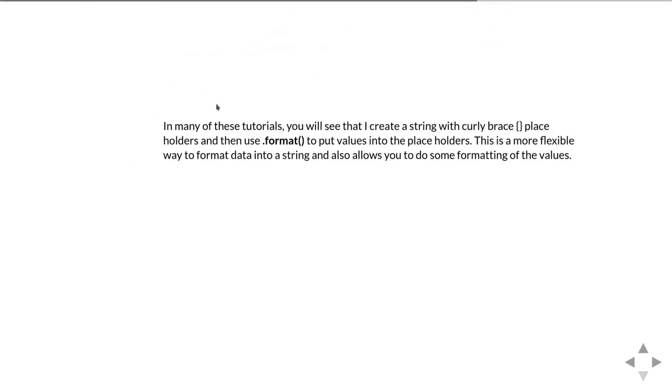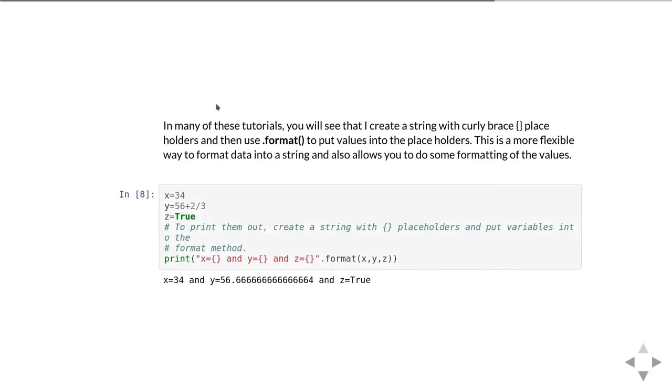In many of these tutorials you'll see that I'm using print with a string that has curly brace placeholders and then using .format at the end of the string to supply values into those placeholders. This is actually a much more flexible way to format data into a string and allows you to do some things that you can't just do by concatenating the things to print out with commas.